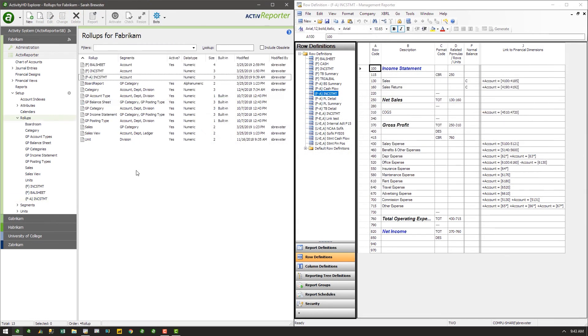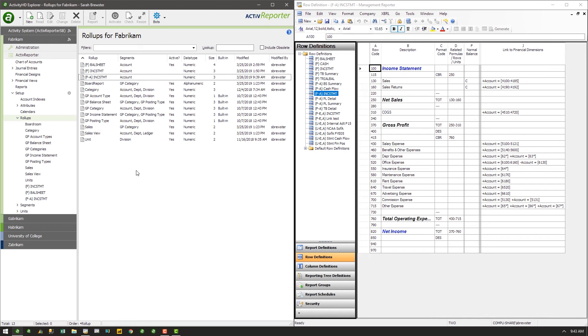By design, no versions of Active Reporter support including an account in a rollup more than once. This is to prevent unintentional duplication of amounts in your financial statements. If you wish to use an account more than once in a financial design, this can be easily accomplished by using a second rollup, or a direct reference to the account.